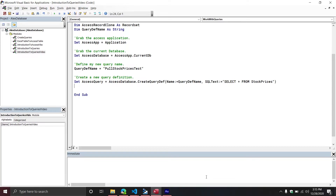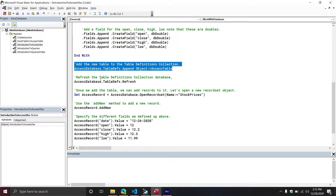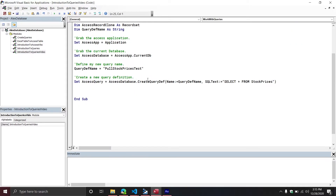Now here's another curveball. Remember in the previous video when we talked about tables — every time we created a table, we had to append that table definition to the table definitions collection. However, in this situation, we do not need to do that. We do not need to add the query definition to the query definitions collection — it's a little bit different. In this particular situation, you do not have to append to the QueryDefs collection. We can just basically refresh the collection, and then refresh the database window.